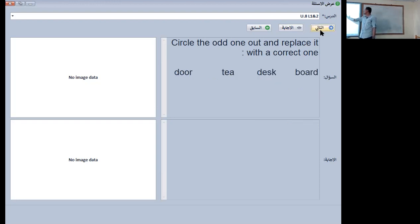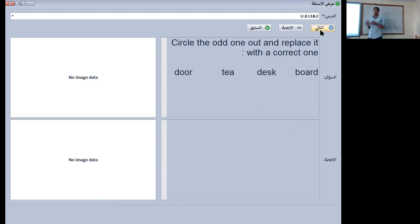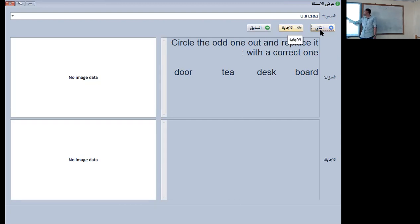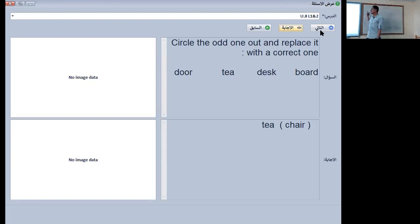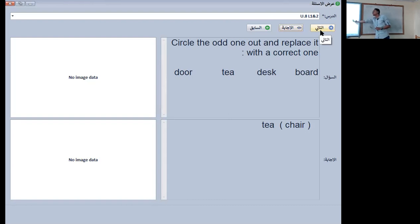Here we have: door, tea, desk, and board. The odd word is 'tea.' Why? Because desk, door, and board are all items in a classroom, but tea is a drink. We replace 'tea' with another classroom item — for example, chair.